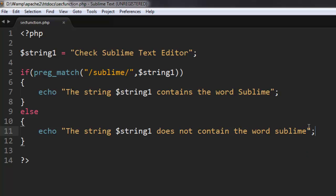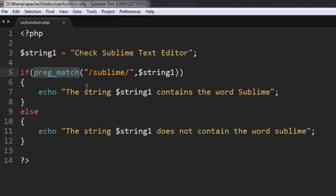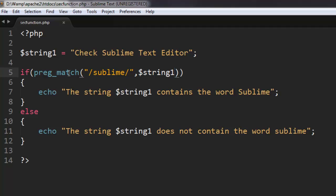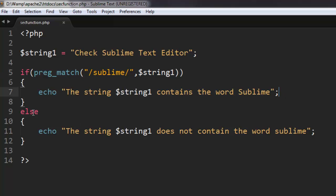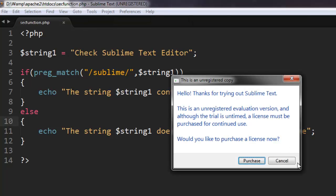Okay, now this is a pretty simple program to understand how preg_match works. What we have done here is we have created a string with the message check sublime text editor, then inside the if loop I'm using preg_match function and I'm checking for the word sublime in string1 as our variable. So these are the two variables that are passed to this function. If it returns true then this message will be shown, if it returns false then this message will be shown on screen.